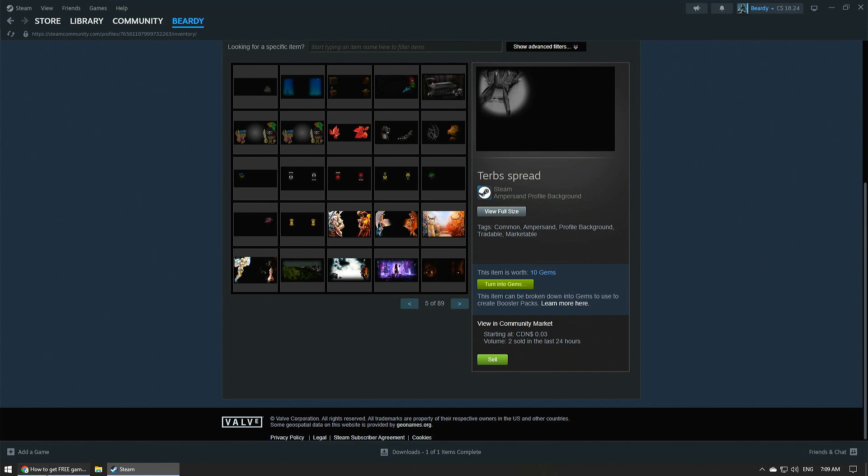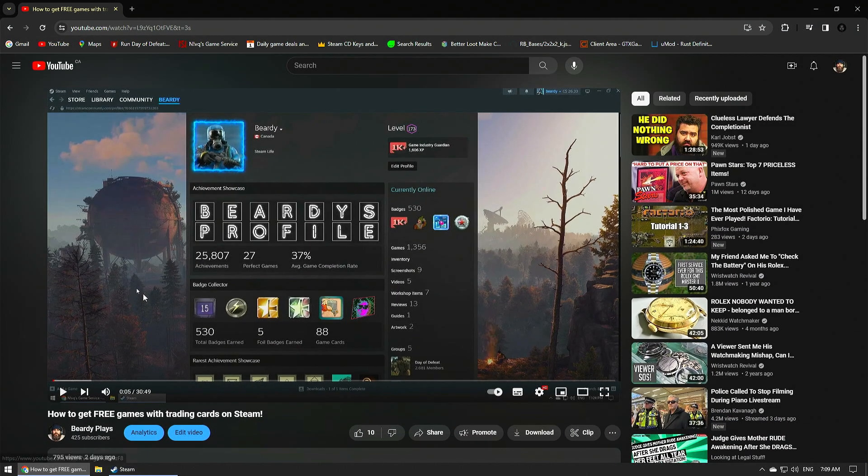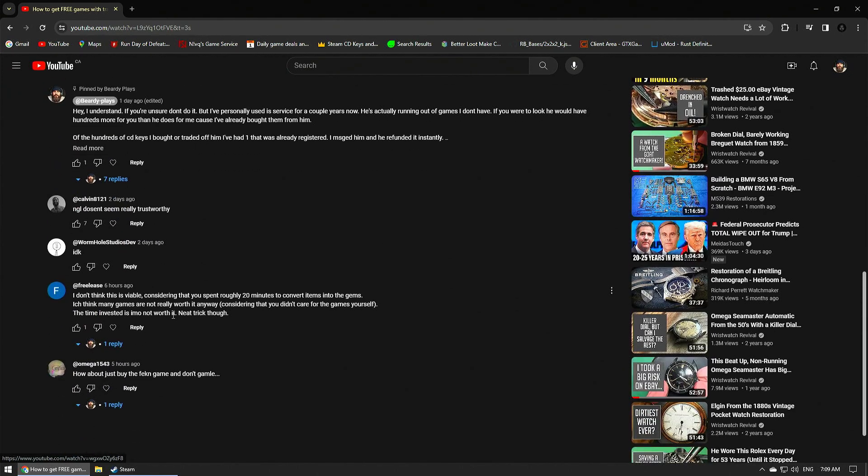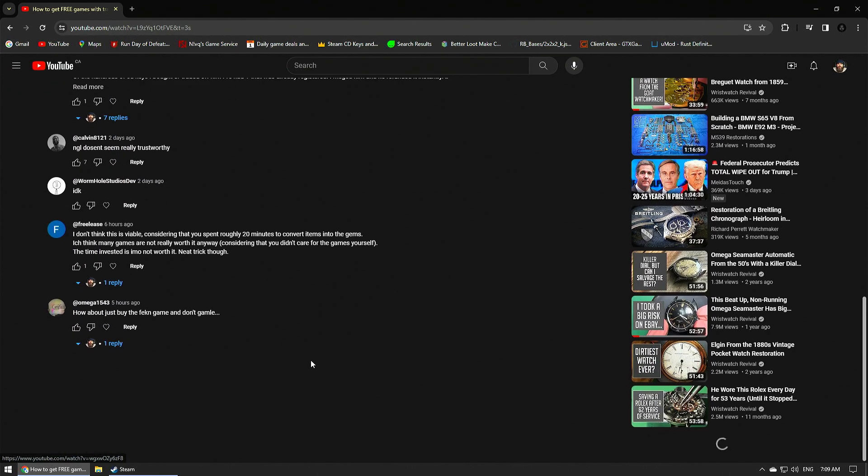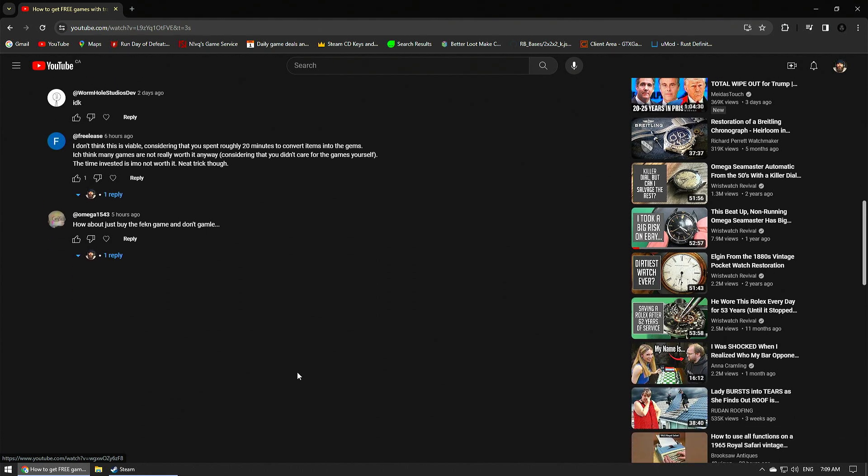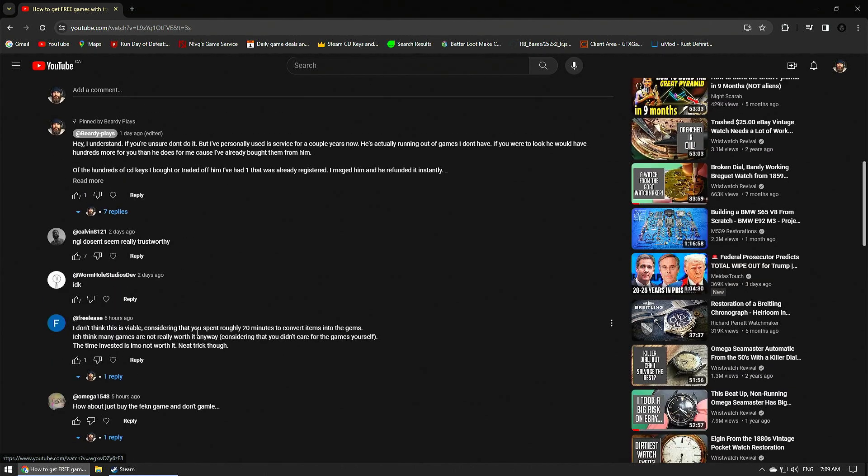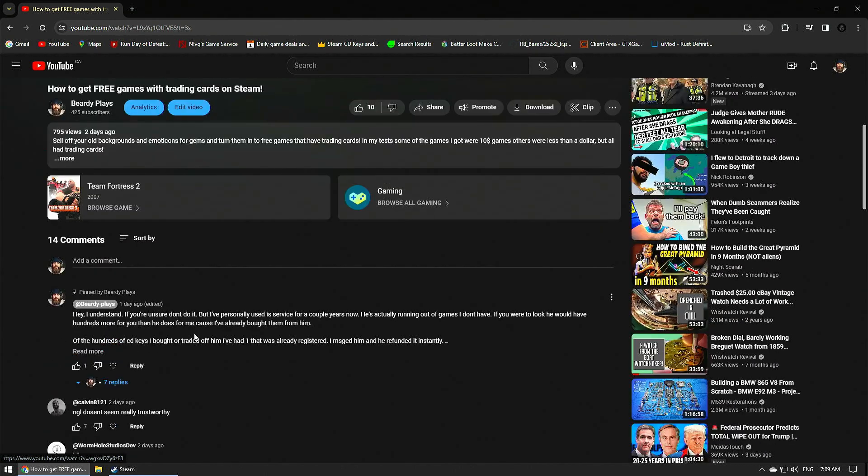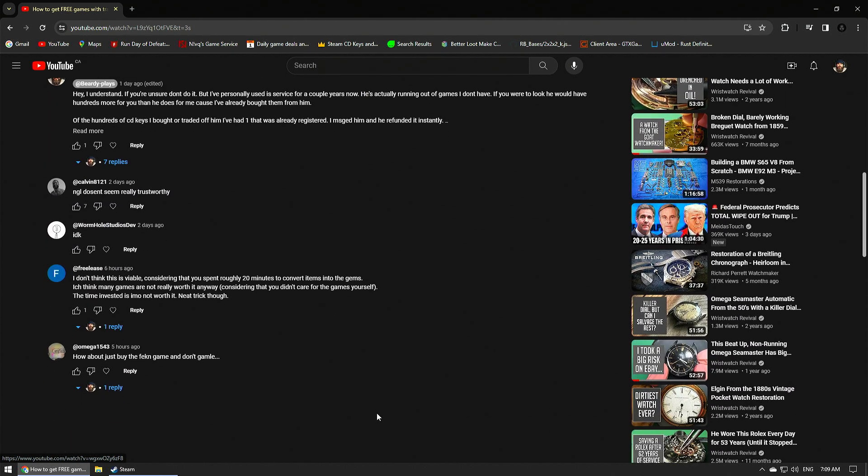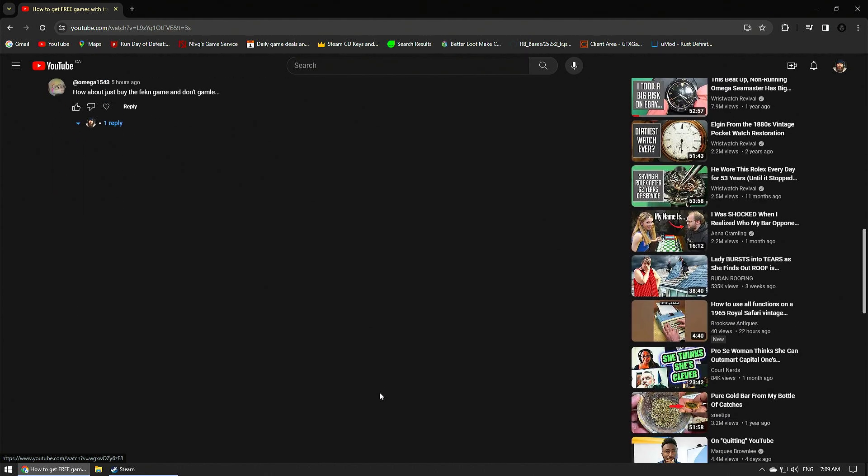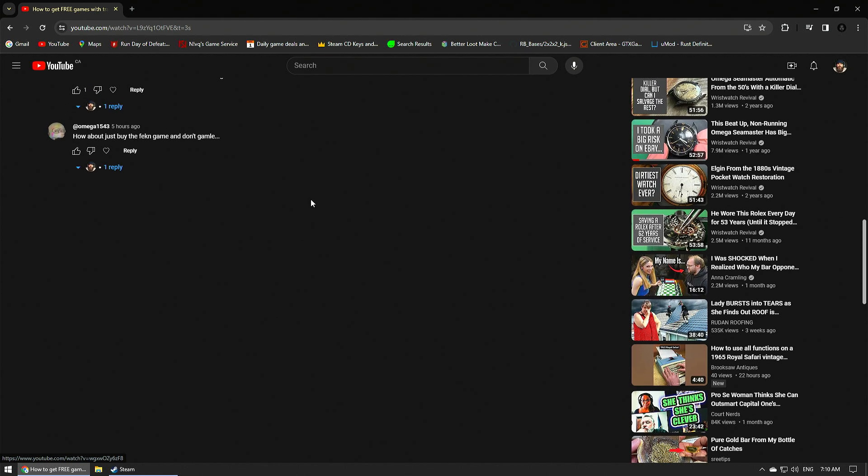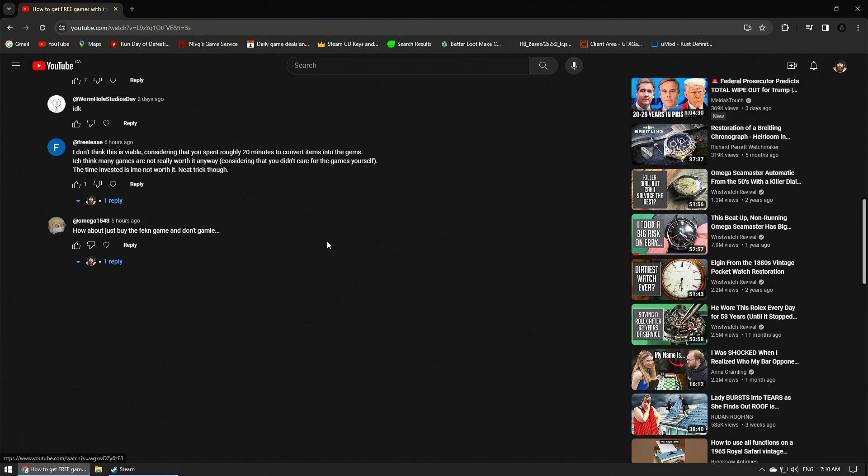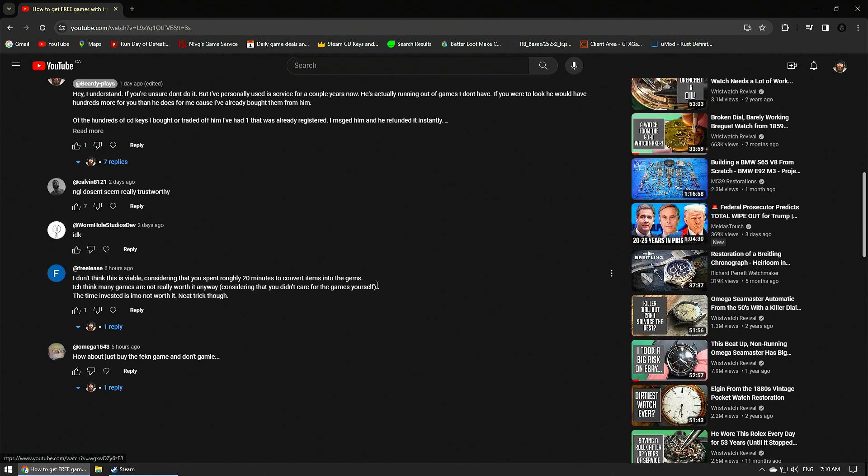I just wanted to address a couple other things here, guys, my comment section. It's kind of like, I know it's toxic going into the YouTube comment section, but man, some of this is so funny. Like, how about just buy the fucking game and don't gamble? It's like, yeah, well, the video's called how to get free games with trading cards on Steam. Well, like the video is not titled how to buy a game on Steam. Like I didn't make a video to show people how to buy a game. But hey, go buy the game if you want.